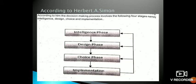In management, his name is Herbert A. Simon. According to him, the decision making process involves the following four stages, namely: Intelligence, Design, Choice, and Implementation.